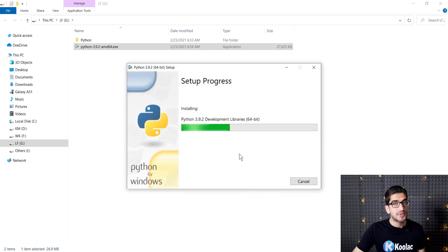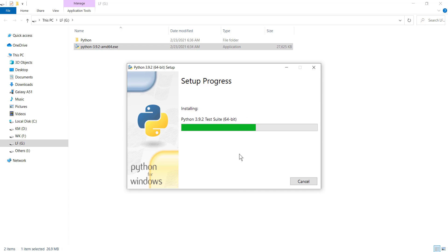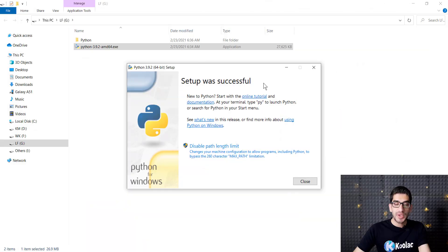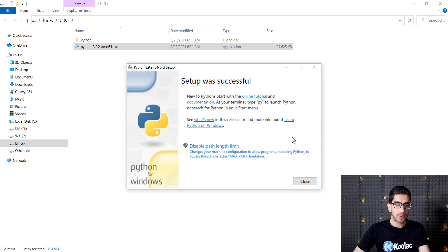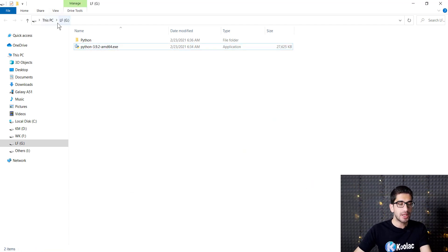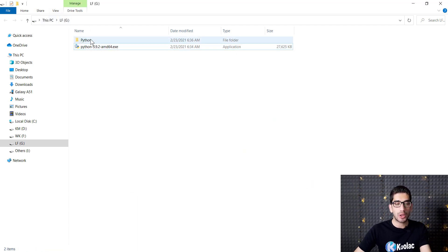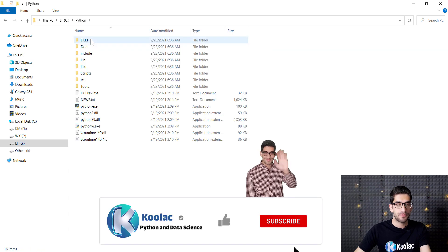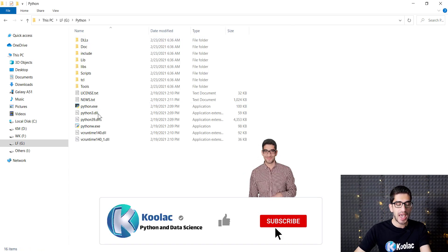Now I should wait for the installation process. You can see that the setup was successful, so I press the Close button.